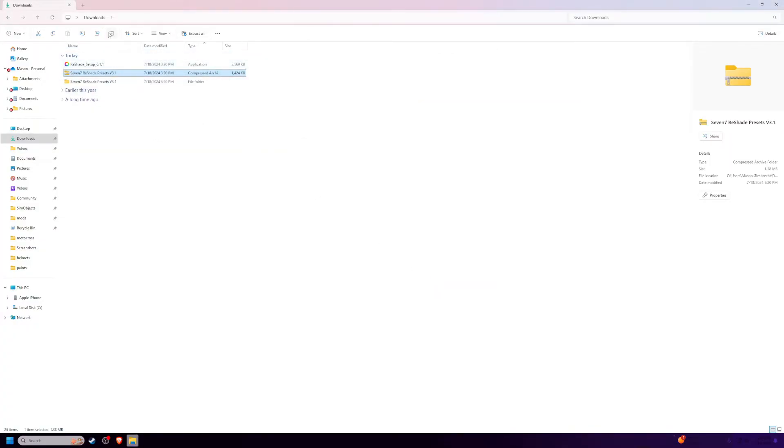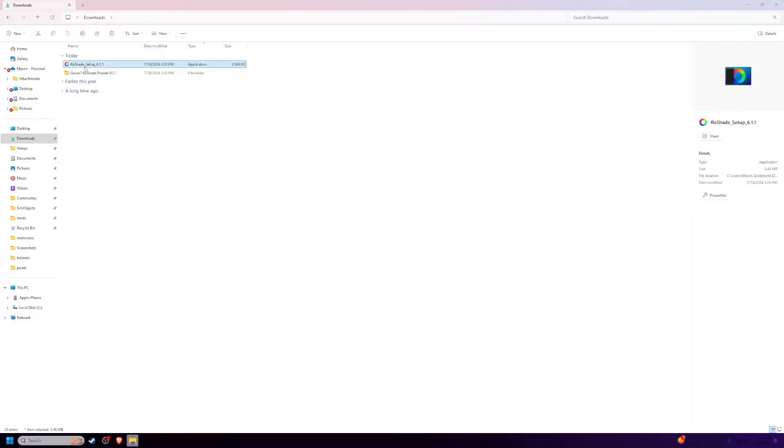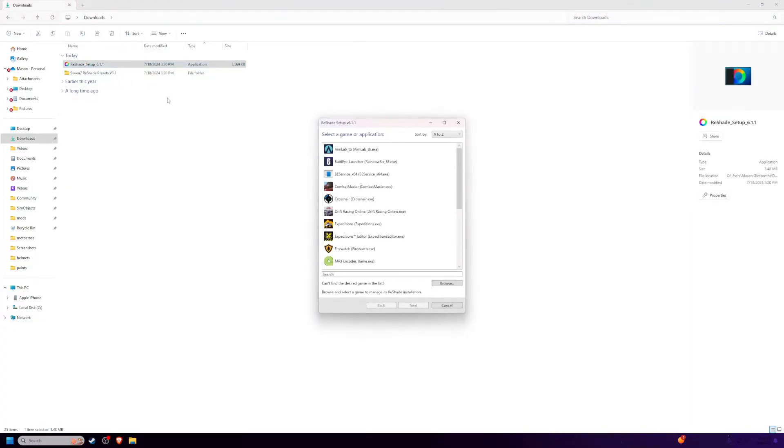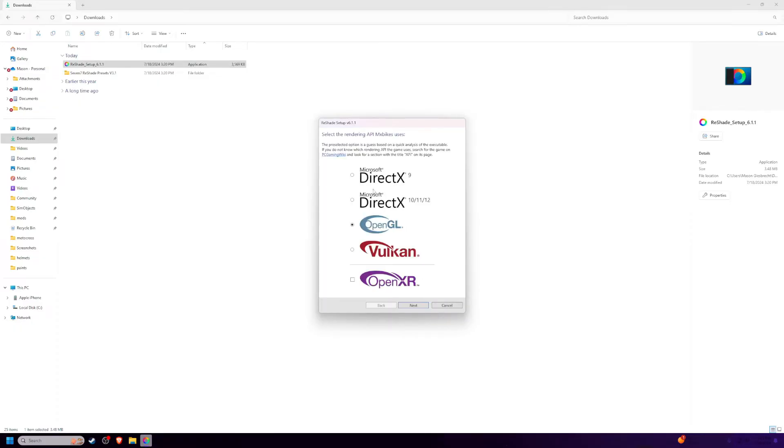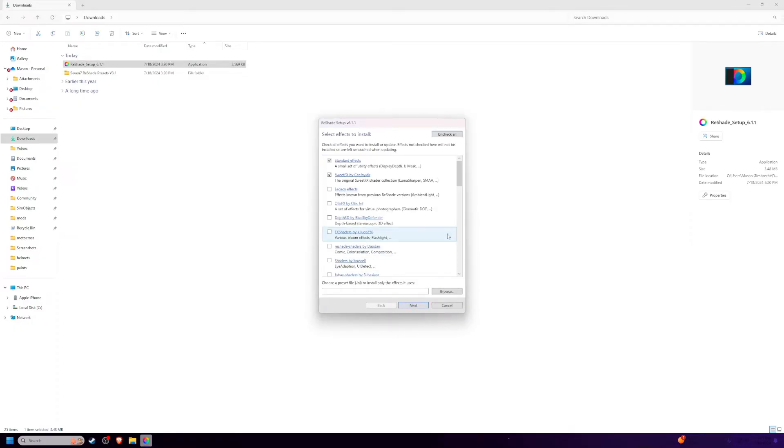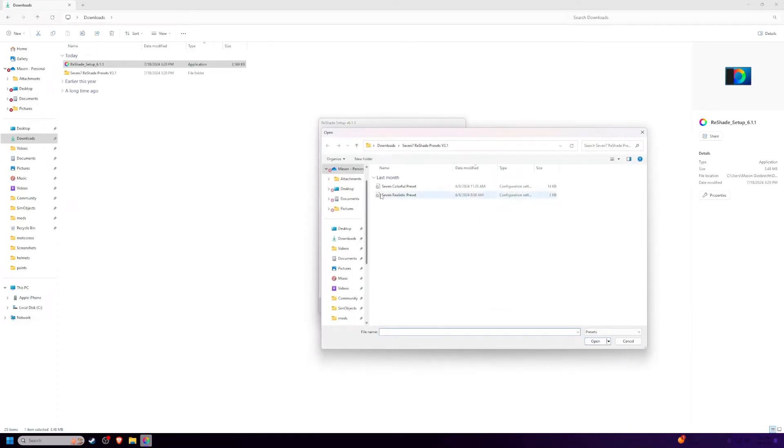Now that it's extracted, we're going to open Reshade Setup, search MXBikes, it should be this one with a logo. Click next, leave this like this, click uncheck all, and then browse.